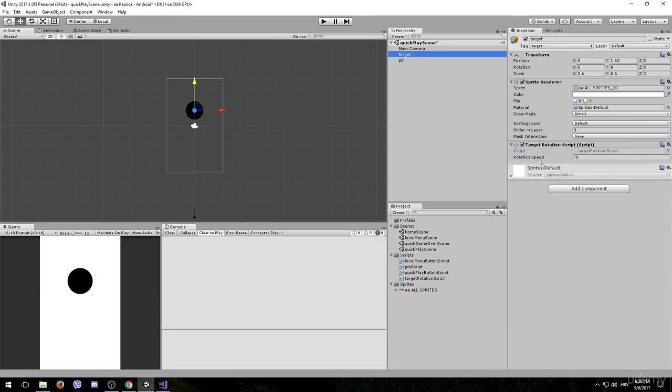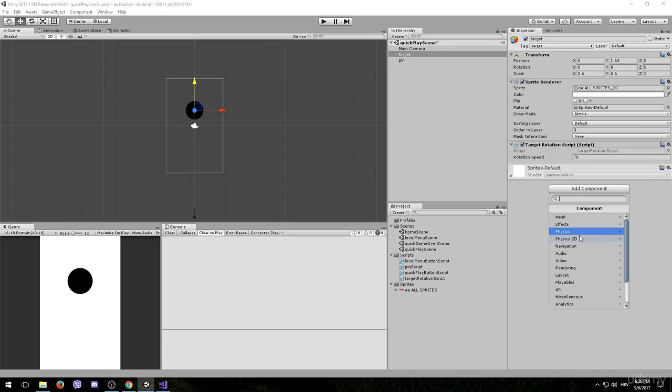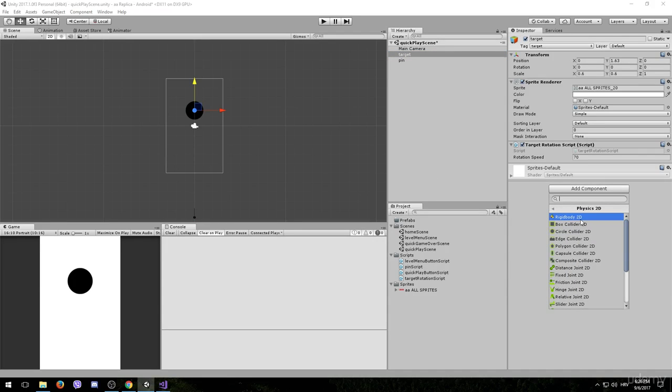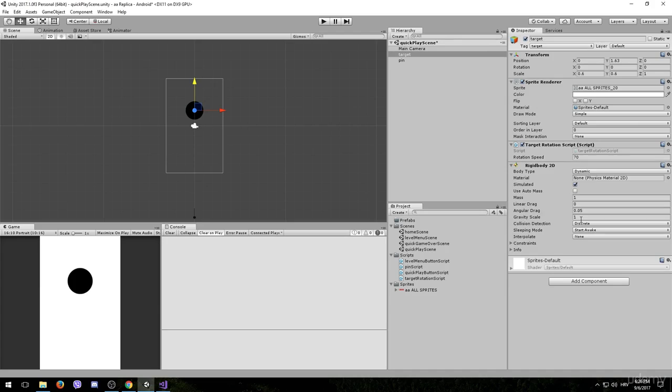In order to do that we need to add a rigidbody and a collider also to the target game object. So click on add component, go to physics 2D and add a rigidbody 2D to it.